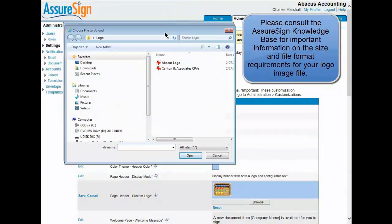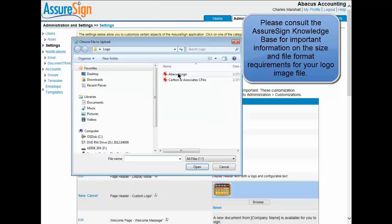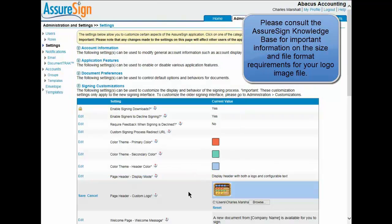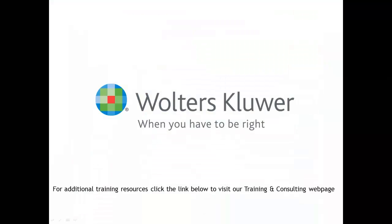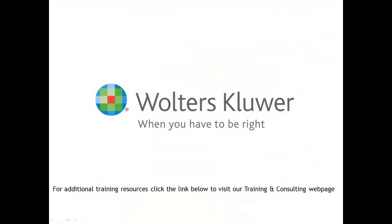Click Save to save your selection. Thank you for watching this short video on managing firm branding with CCH eSign. I hope you found it useful. For additional CCH training resources, click the link below to visit our training and consulting web page.